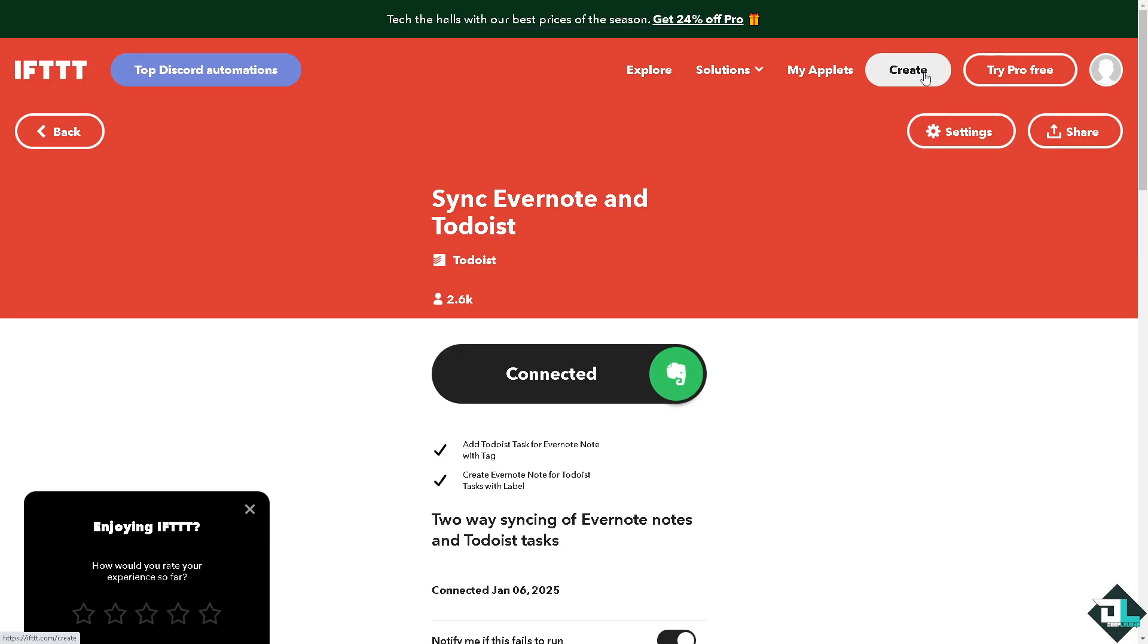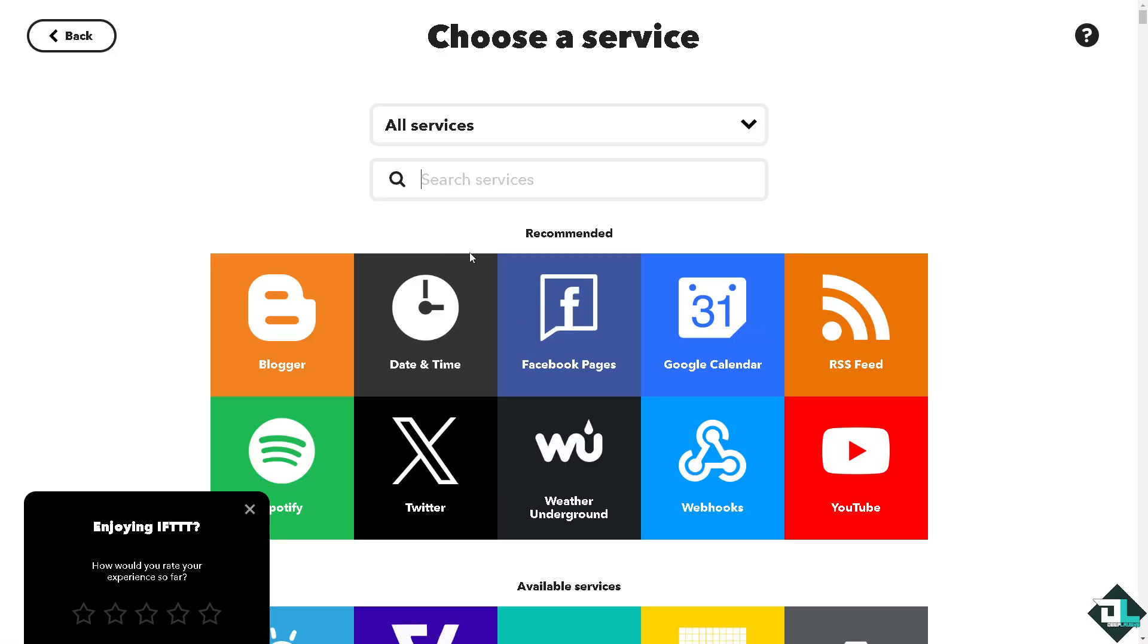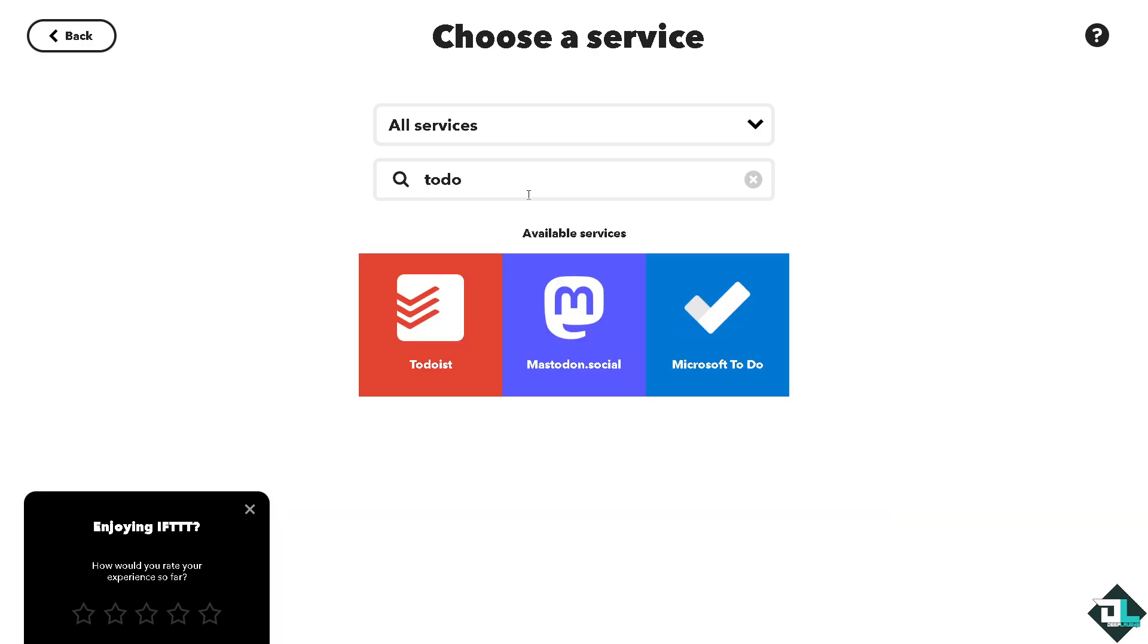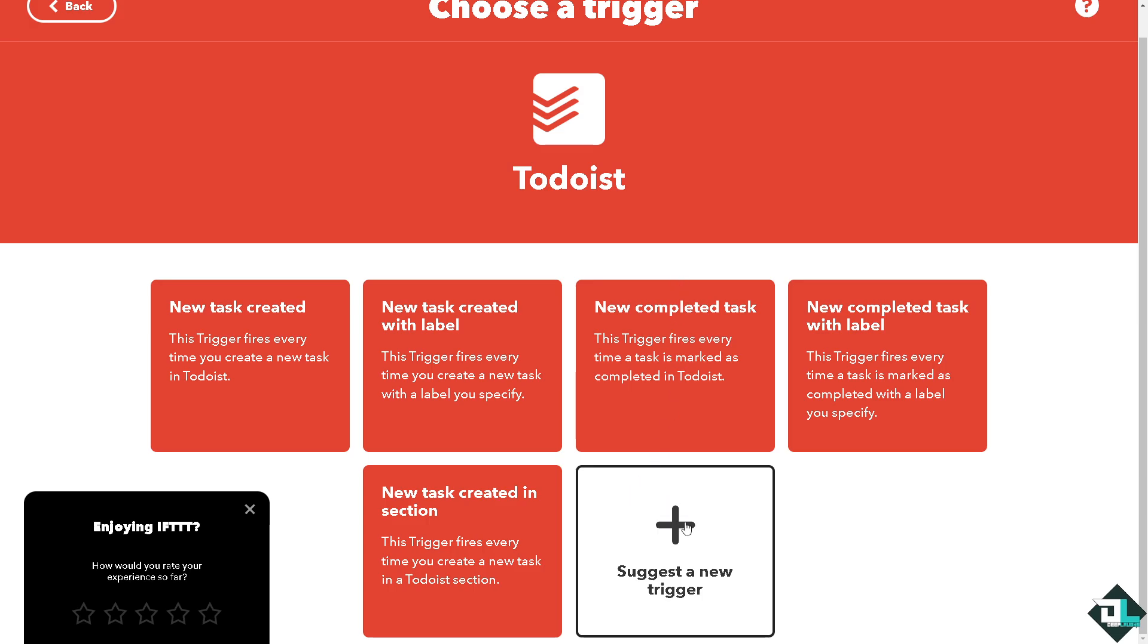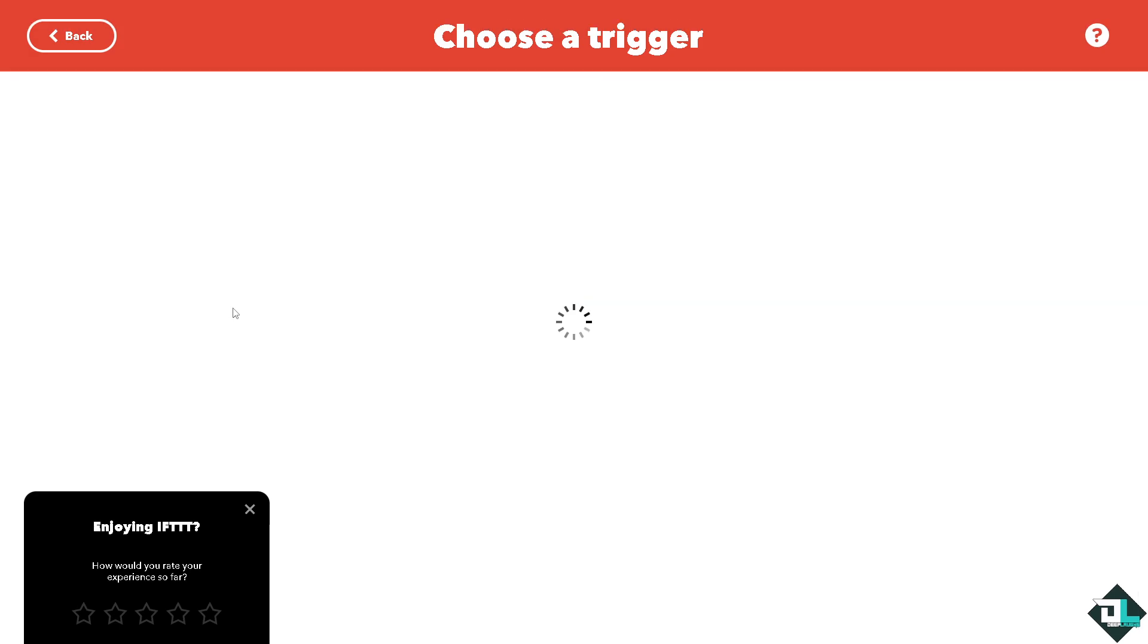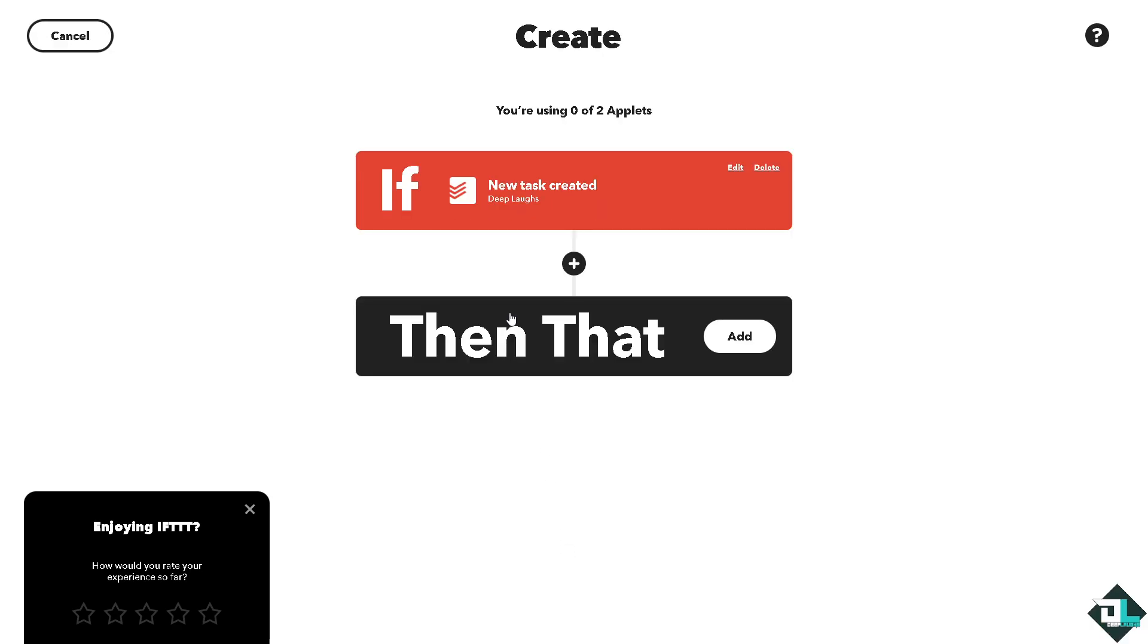For example if this maybe Todoist, suggest a new trigger. For example new task created and for the project create a trigger and that's going to be for...